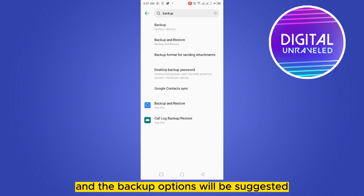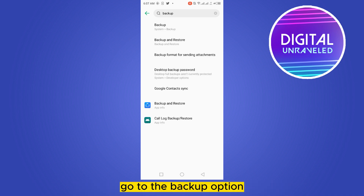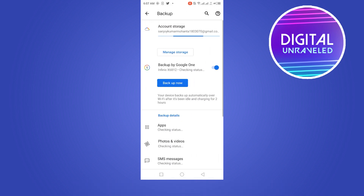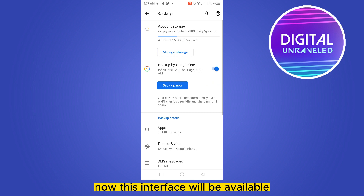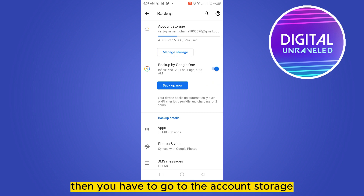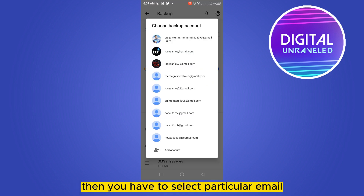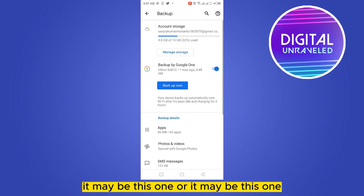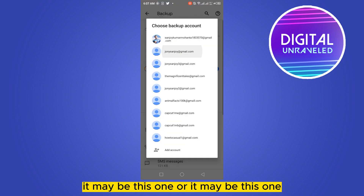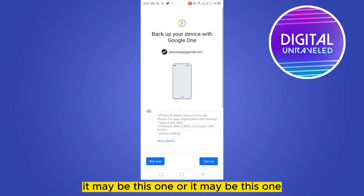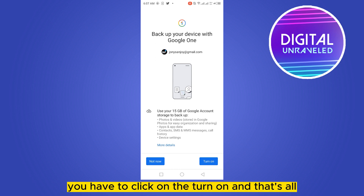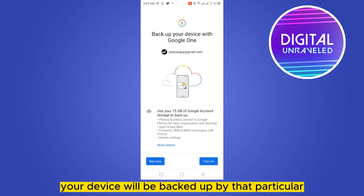The backup options will be suggested — go to the Backup option. This interface will now be available. Then go to Account Storage and select a particular email. It may be this one or it may be this one. Click on Turn On, and that's all — your device will be backed up by that particular Google Drive account.